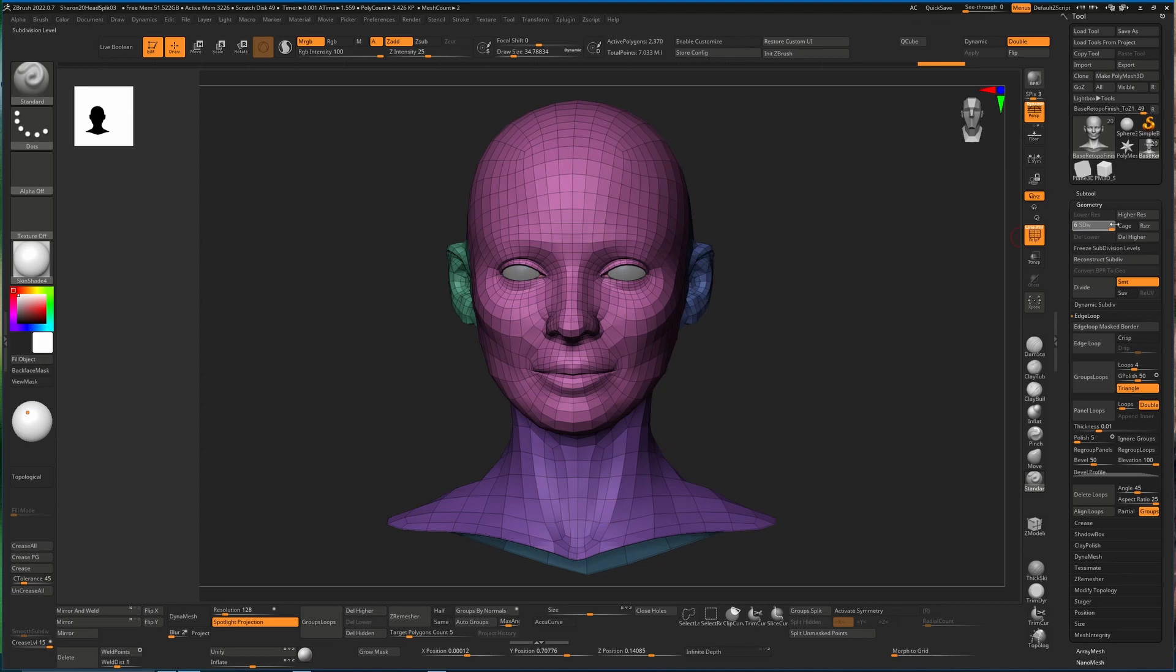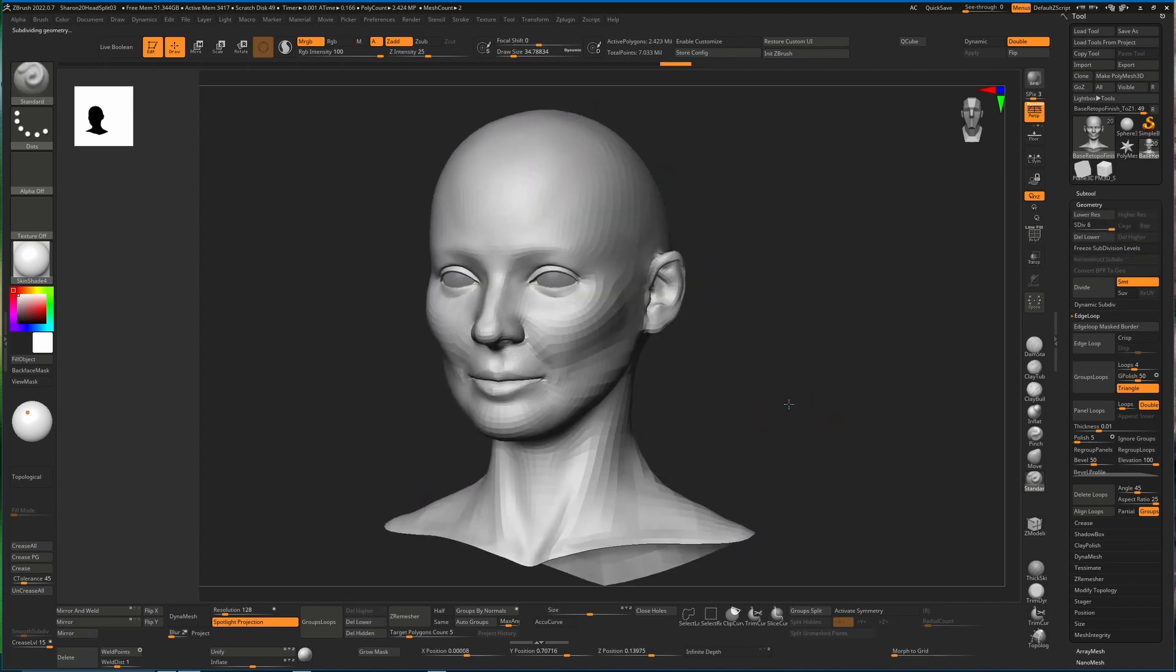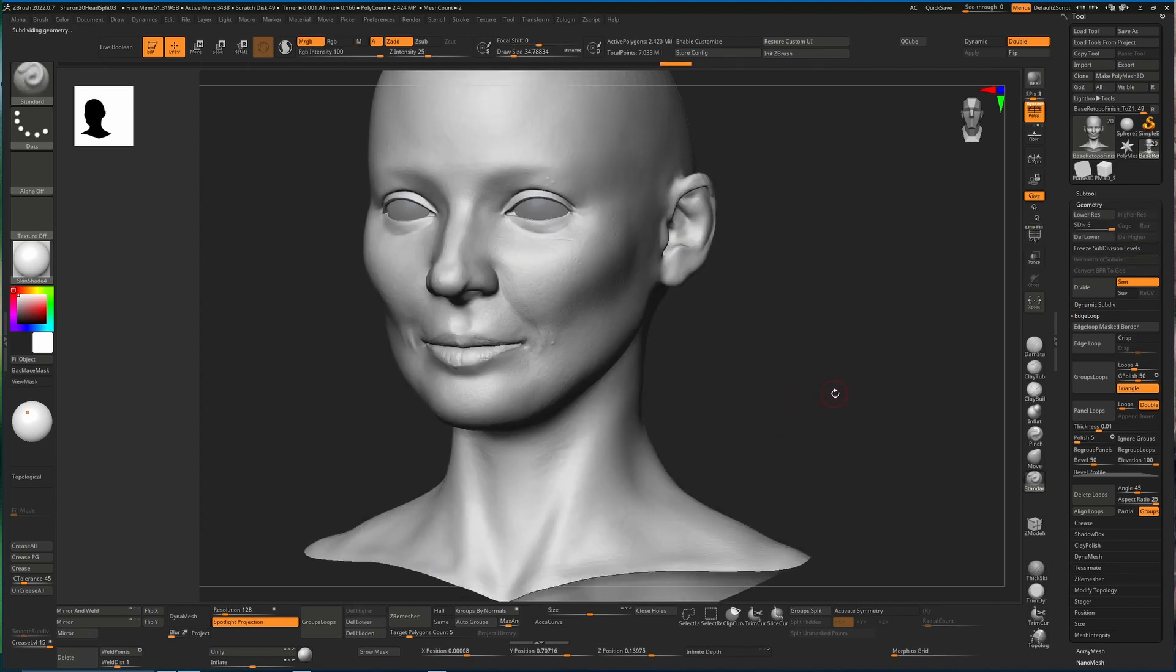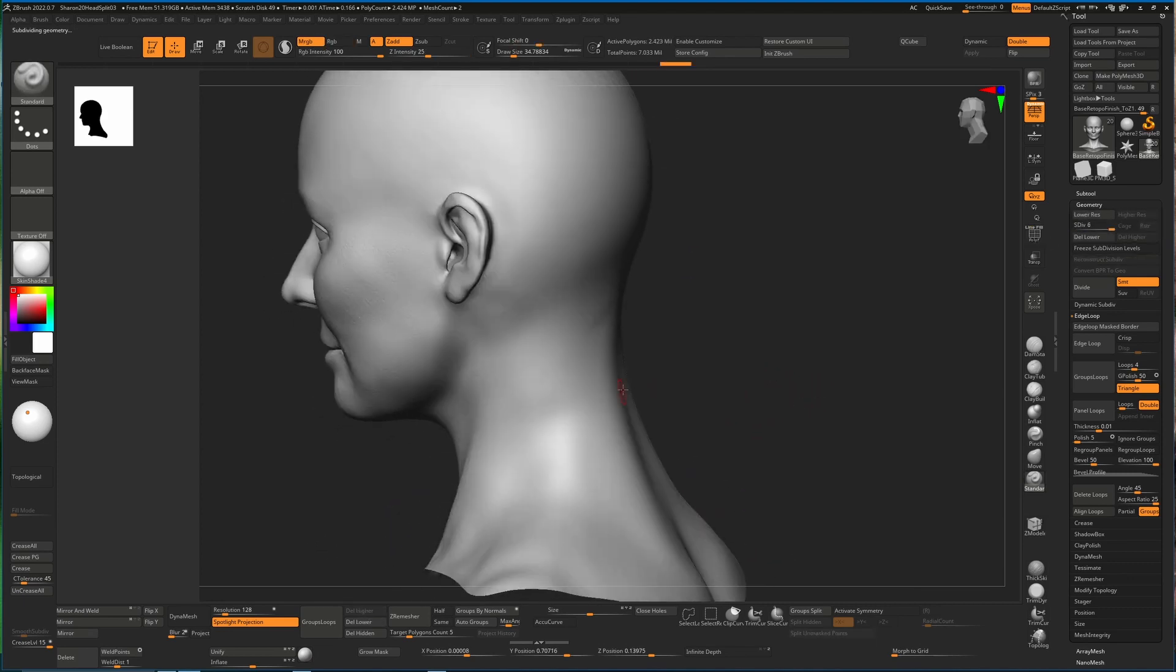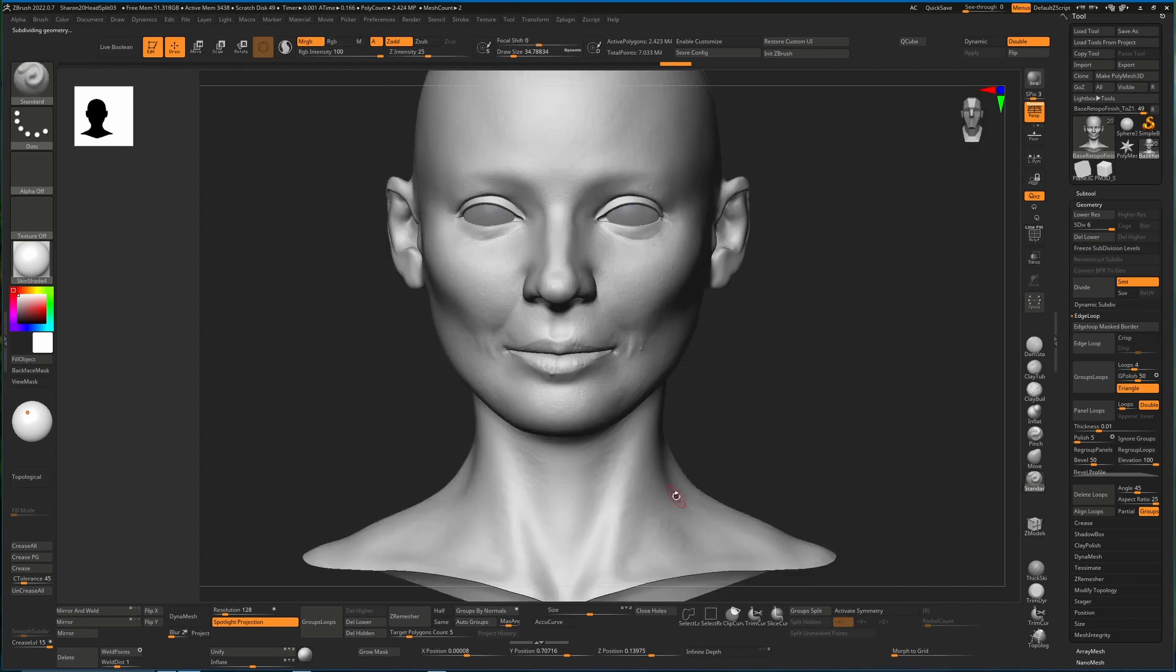So don't ever divide at the lowest subdivision level when you have multiple subdivisions unless you really want to, unless you have a very specific reason for doing so. Yeah, hope this helps. And as usual, don't forget to click like and subscribe for more content like this. All right, cheers, bye.